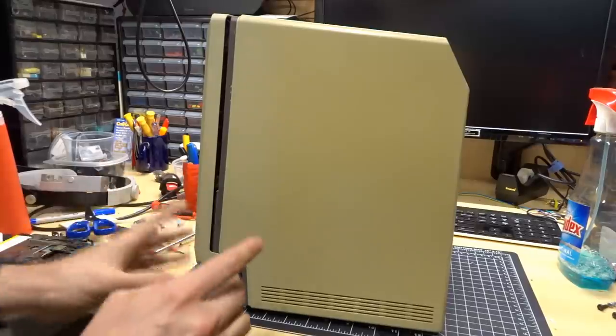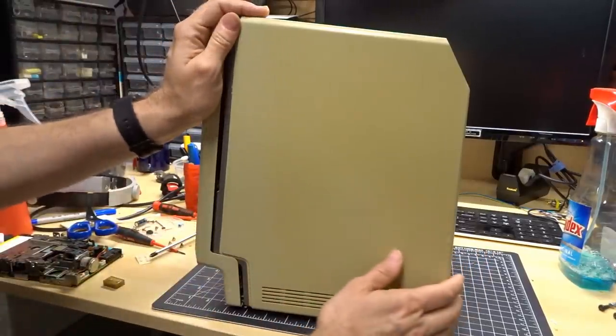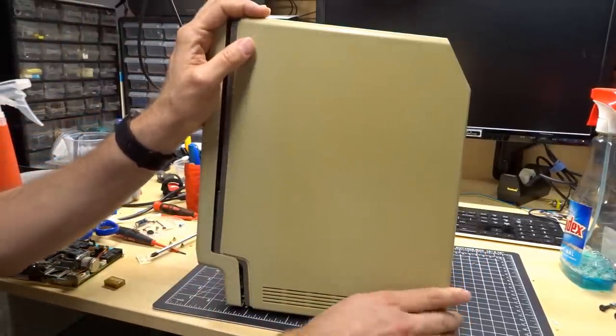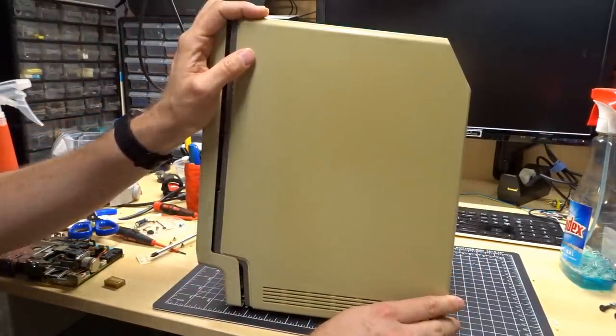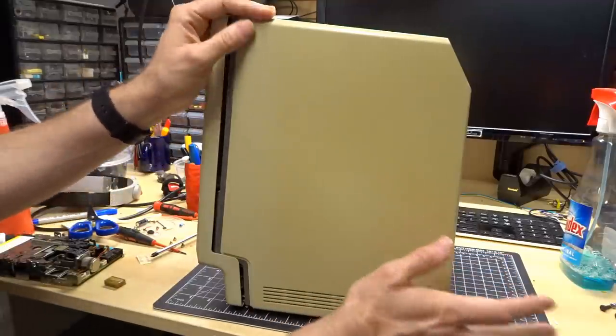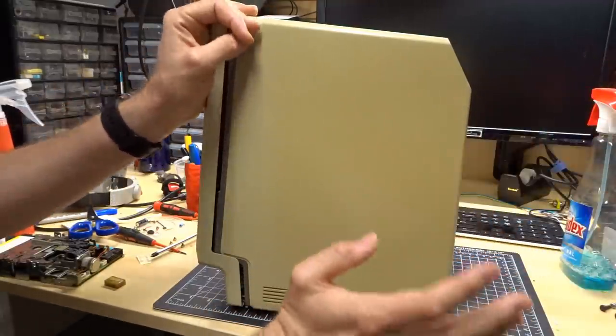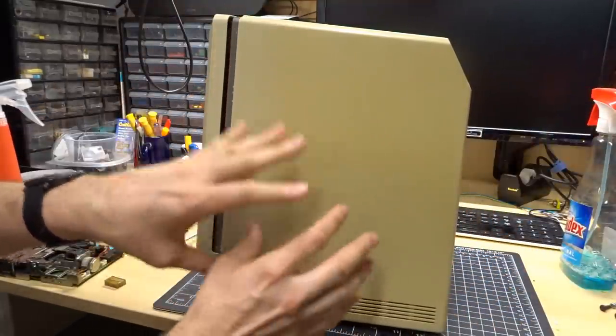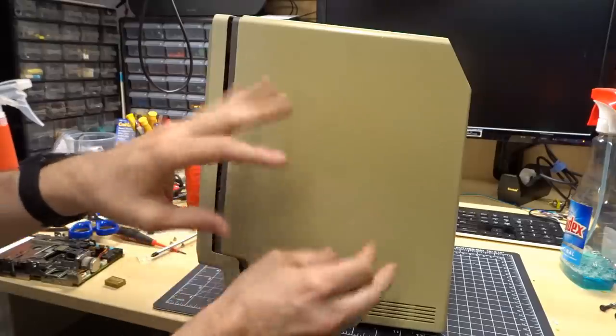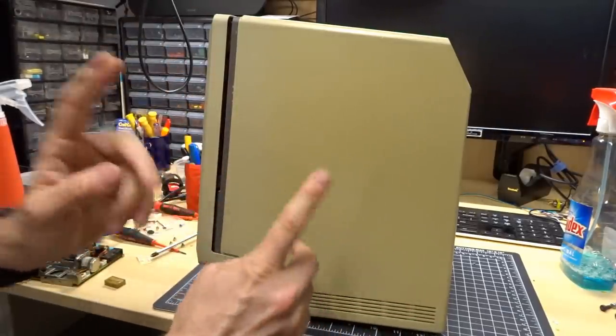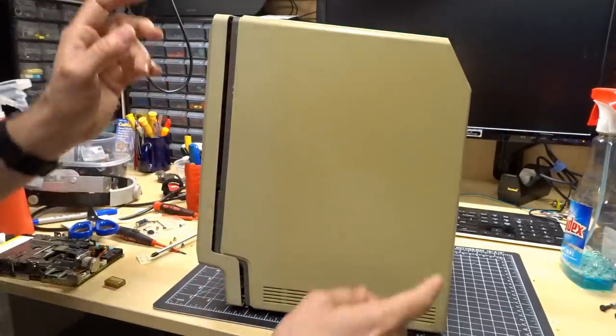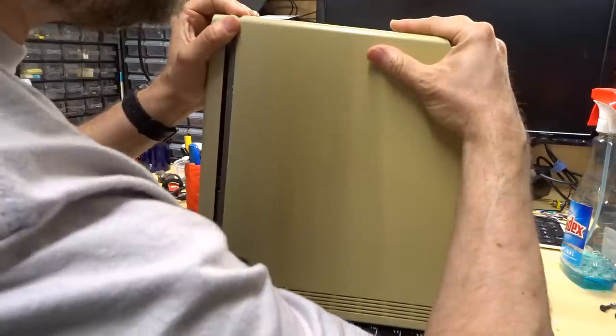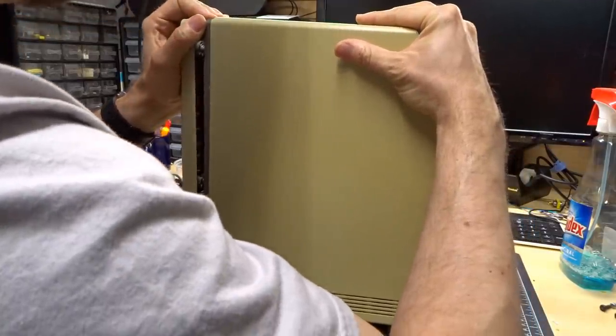When I was moving this computer around, I noticed something strange - it felt a lot heavier than the Mac 128. Now I just chalked that up to this being a slightly later machine. Maybe Apple put a bunch more metal structural integrity and stuff in it. But that's actually not what's going on. Let me open this thing up and I'll show you.